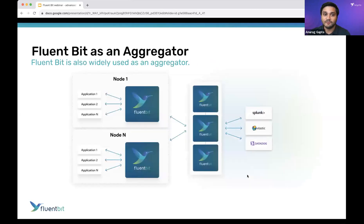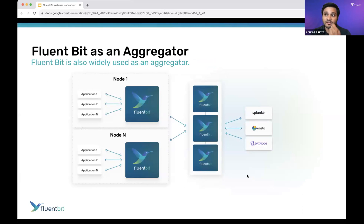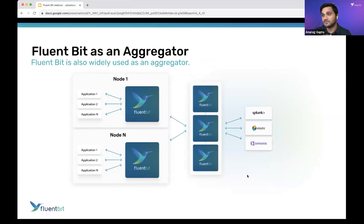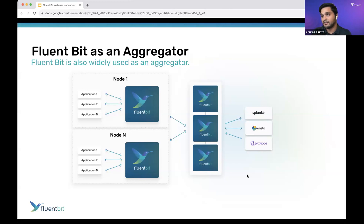FluentBit is also adopted as an aggregator. From an aggregator side, you're not just collecting local data — you're potentially processing it, doing transformation, building heavier machines to handle high traffic flow. Instead of just being used as an agent, you can leverage it as an aggregator. FluentBit can send data to itself, so you use the same binary and configuration from the agent side to the aggregator side.